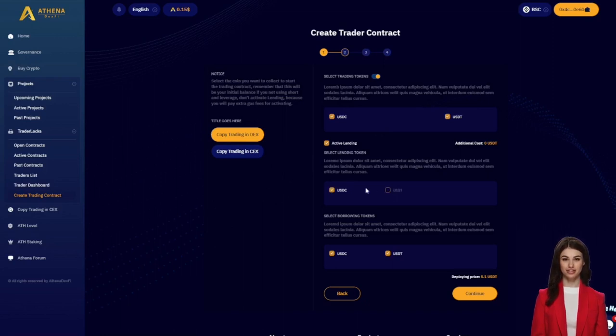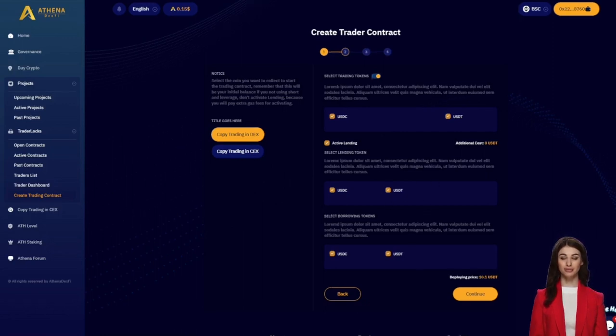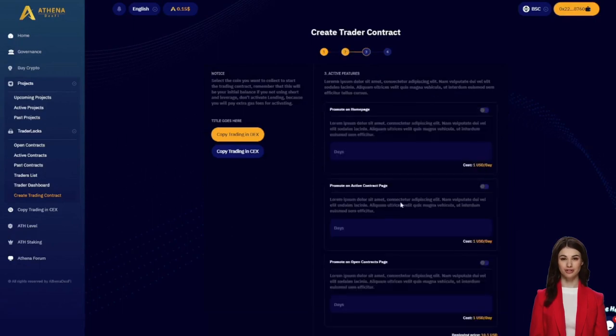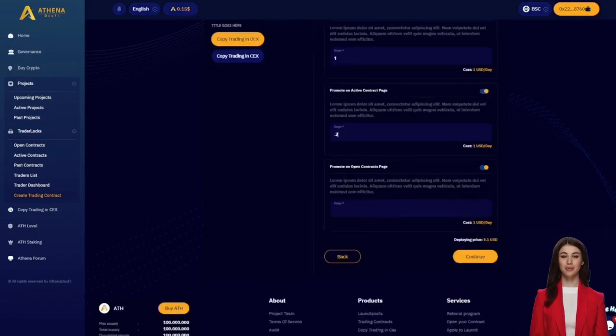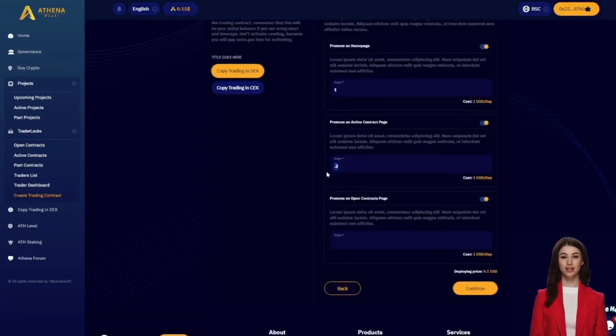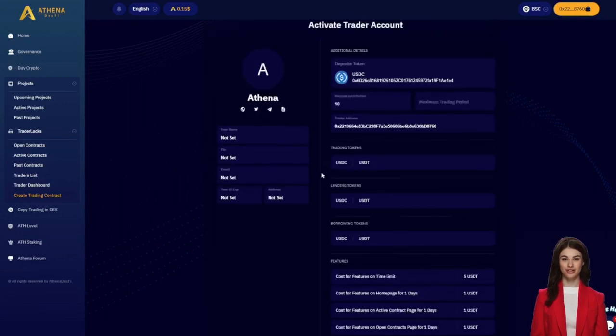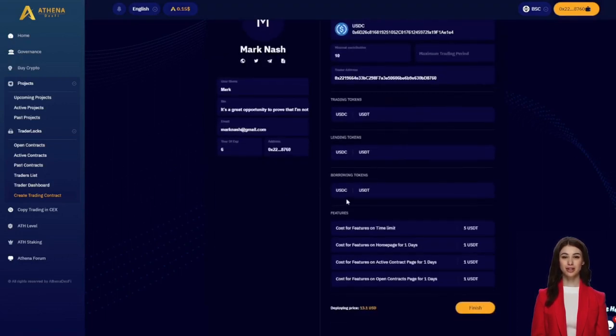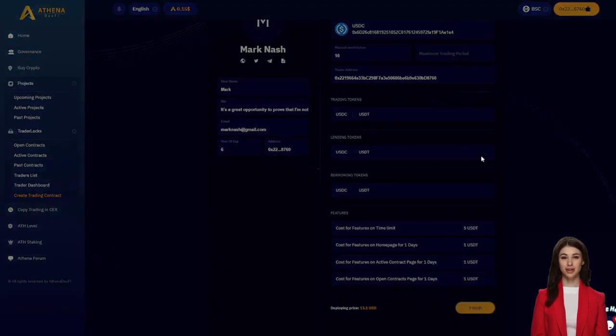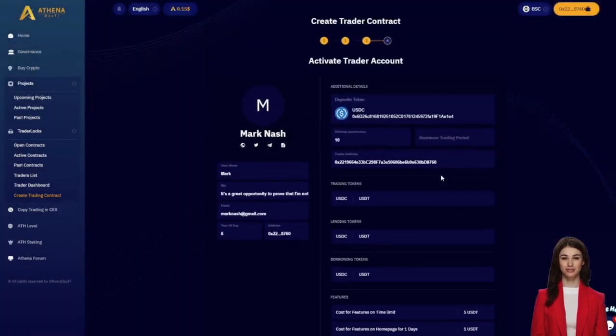Additionally, traders can activate lending and borrowing options to enable leveraged trading or short positions. Now let's explore additional features. Traders have the option to pay a small amount to promote your trading contract on our platform. This promotion will position your contract on our home page or in prominent positions. Additionally, by clicking finish and confirming the transaction in MetaMask, the trading contract will be created.